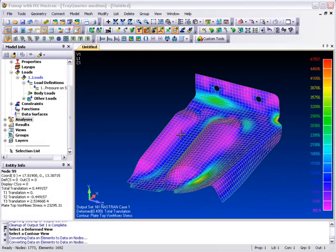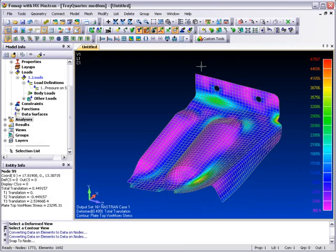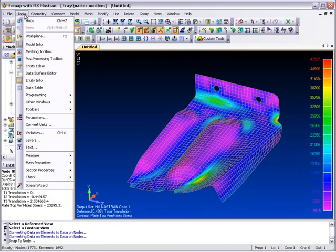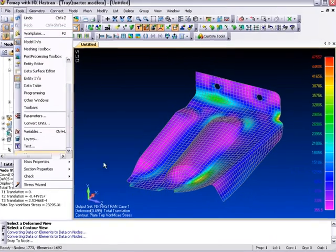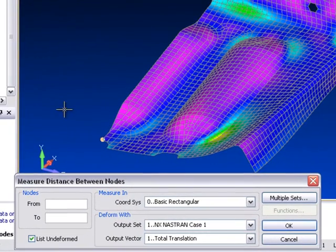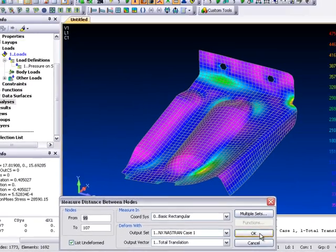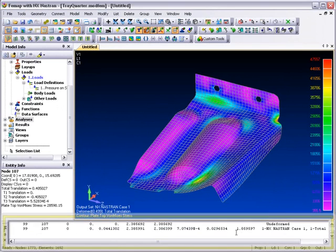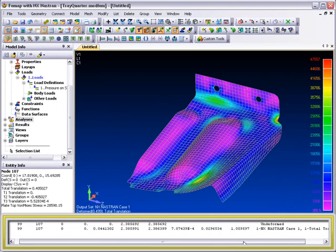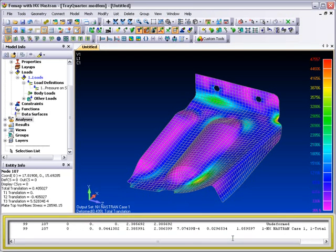There is a new distance measuring tool in the new FEMAP release that allows you to measure the distance between nodes in your FEA model. More than that though, you can select a coordinate system in which to make the measurement, and the reported distance information also includes deformation effects. The resulting measurement data is printed to the messages pane.